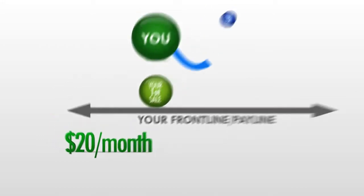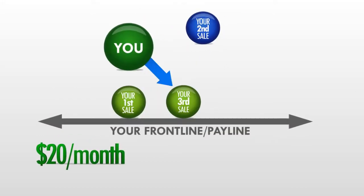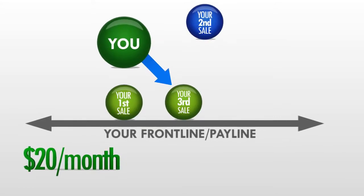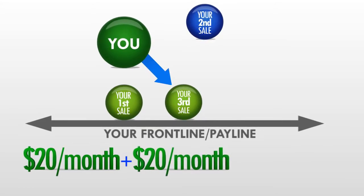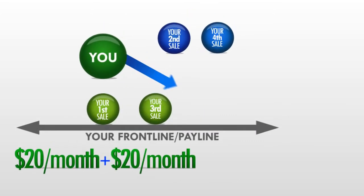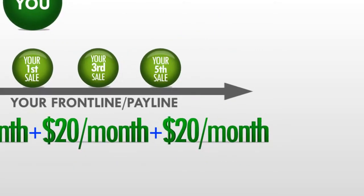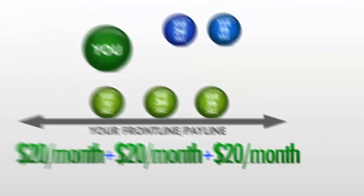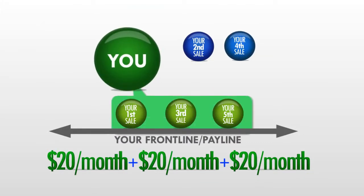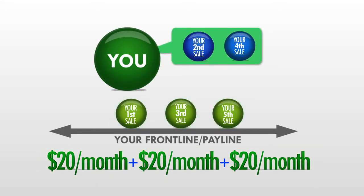Your second sale rolls up. Your third sale once again falls directly on your front line. And at this point, you're earning $40 per month. Your fourth sale rolls up. Your fifth sale goes to your front line again, paying you yet another $20 monthly commission. So, do you see the pattern here? All of your odd number sales are going to your front line, paying you $20 per month each, while all of your even number sales are rolling up.